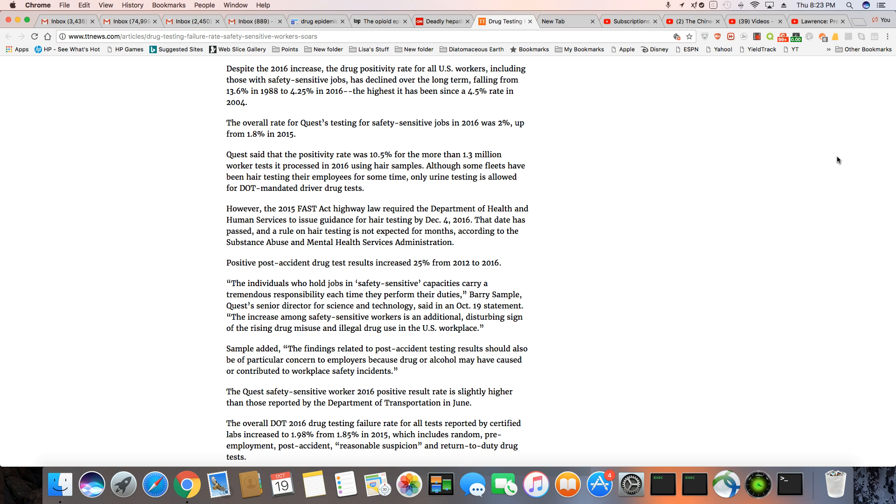Positive post-accident drug tests results increased by 25% between 2012 and 2016. So, you know, these people in these safety sensitive jobs, the drug misuse and illegal drugs in the workplace is on the rise.